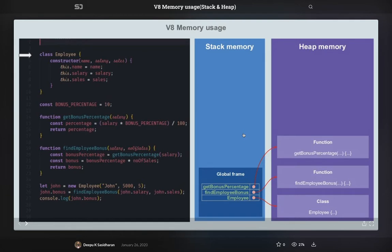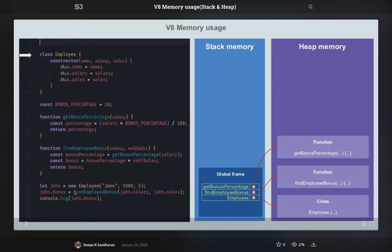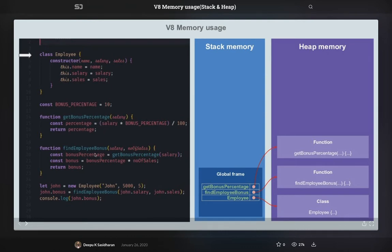Okay, so we'll take a look onto this example. This example is from Speaker Deck from Deepu. So this is a class and we have some functions and we are creating the object of the class at the bottom. So initially, when you are actually writing this code, then how the allocation is happening? In the global frame of stack, it will have these functions, like bonus percentage, because we are not executing it.